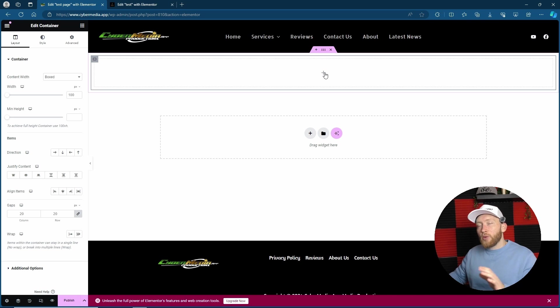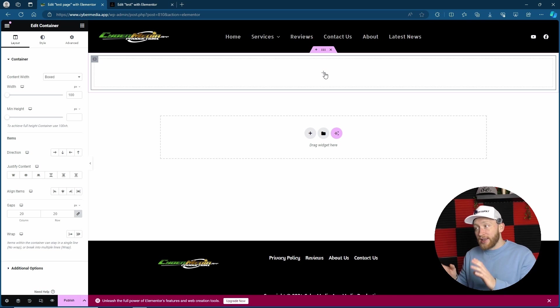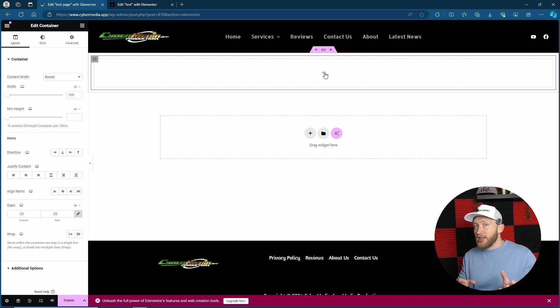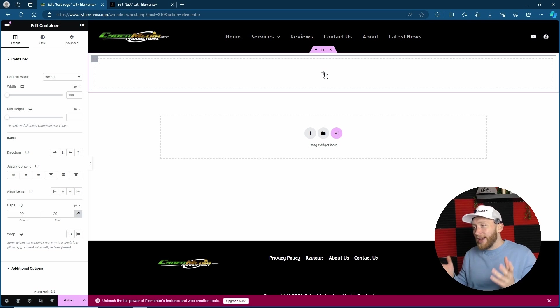The inner container was good for this but it was limited, whereas the container that we have now is actually less limited. Once you get used to it, it's much better and it gives you more customization.